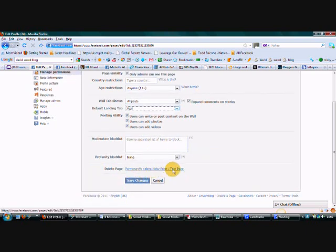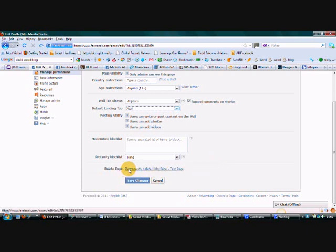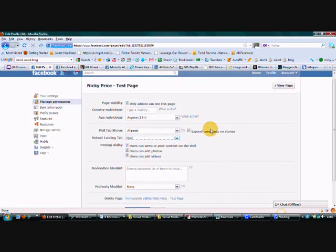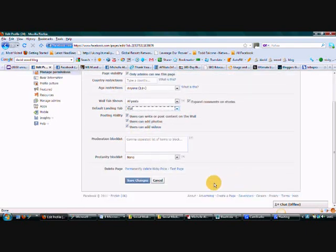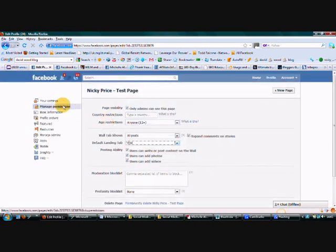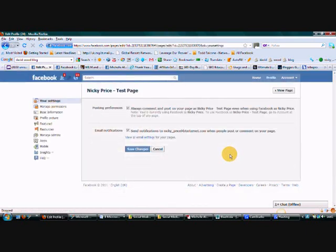So if you wanted to delete the page, which obviously I'm going to do later, then you can permanently delete that. That will permanently delete your page and everything that's attached to it. So obviously you don't really want to do anything with that. Each time you're going to save your changes. Let's have a quick look at your settings.